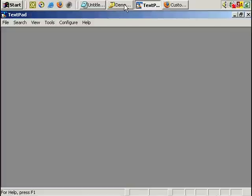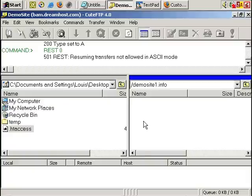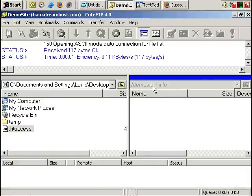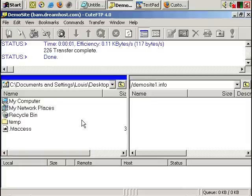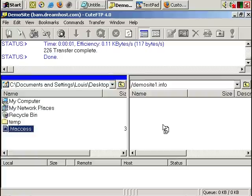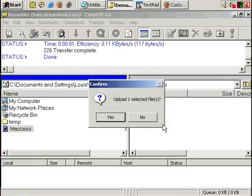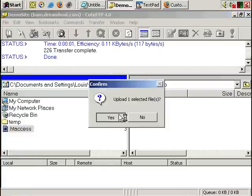Go to FTP. And there's, on the right is my demo site, which is just empty of any files. On the left is my desktop. I'm going to drag the .htaccess file I've just updated. I'm going to upload it to my website. Yes.